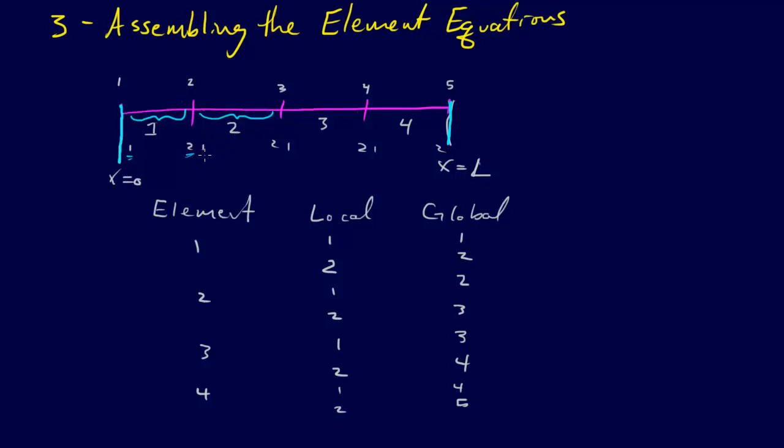When we're working with element 2, we have lower bound 1, upper bound 2. But in global coordinates, that's x2 and x3. So in order to deal with this,